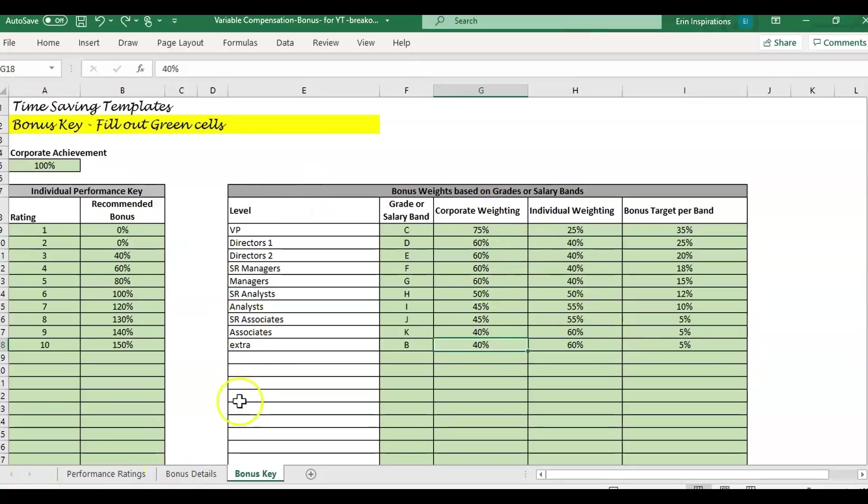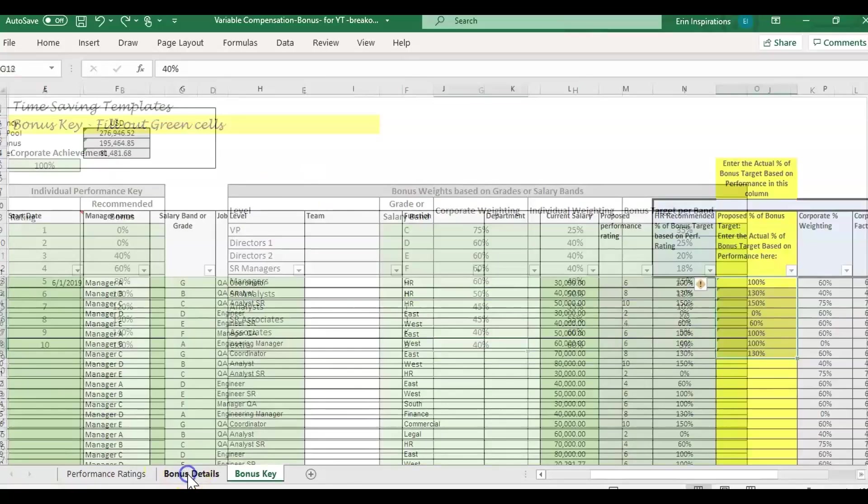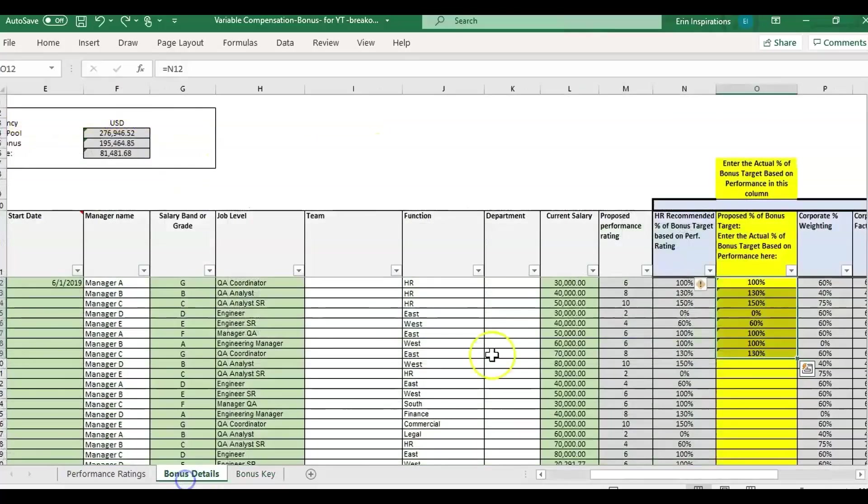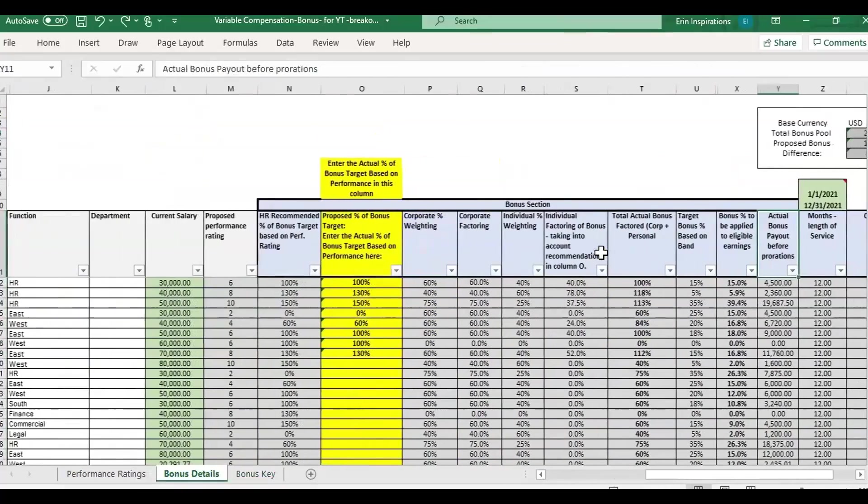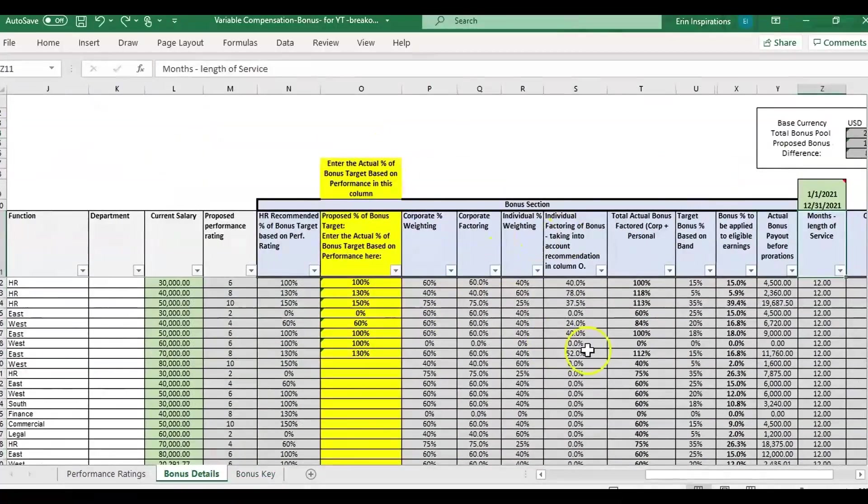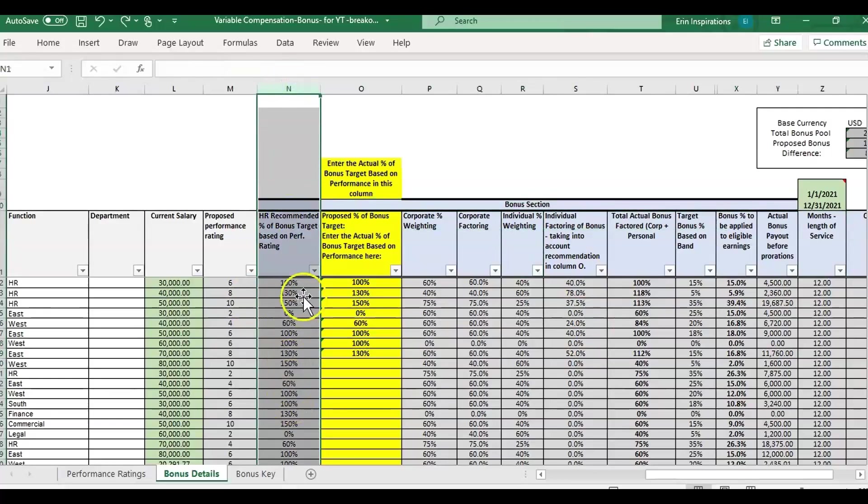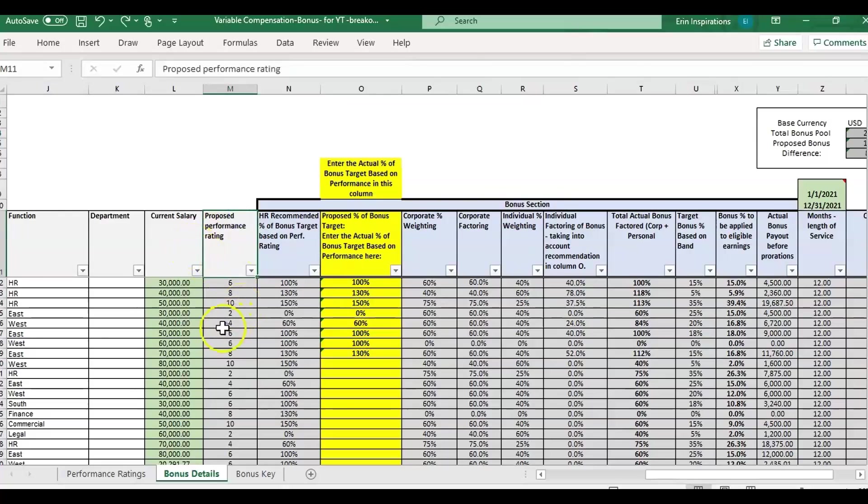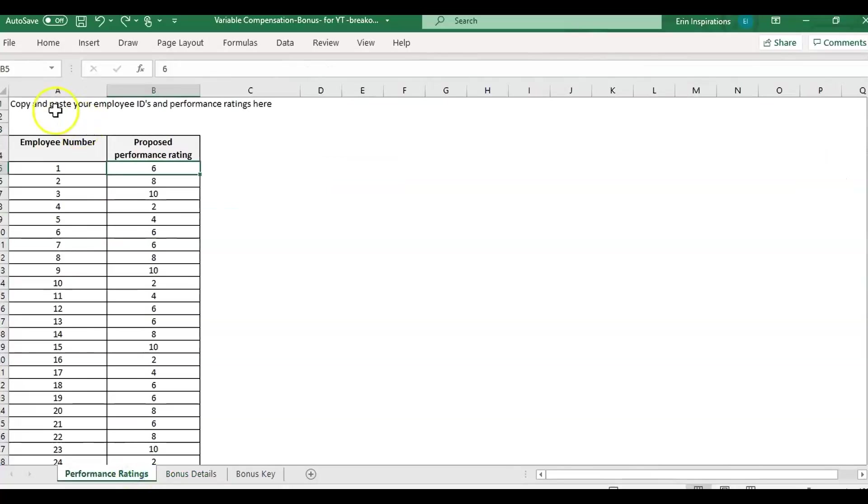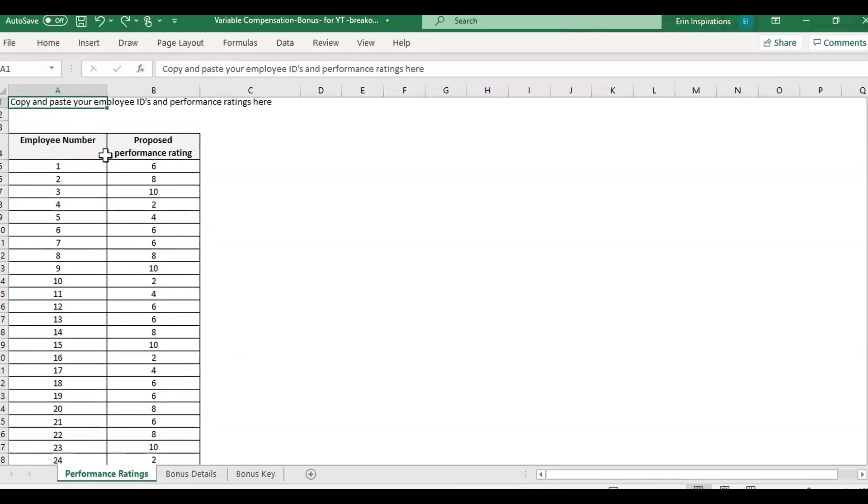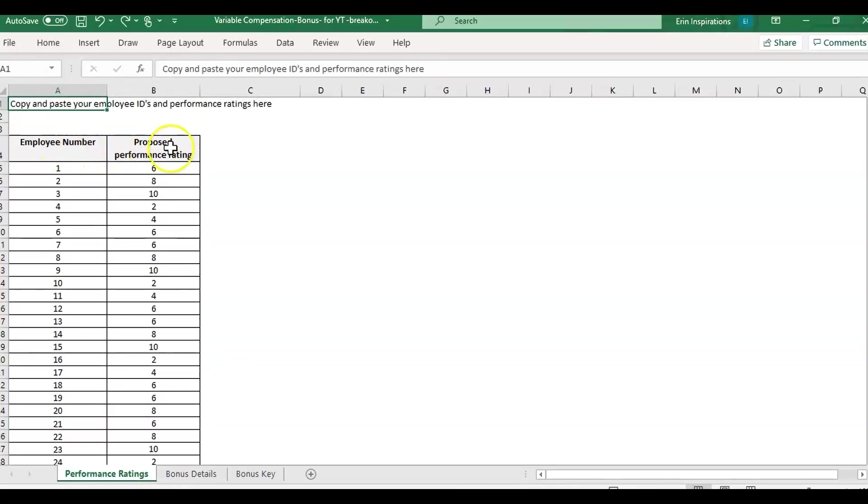After you fill this information out, particularly filling out the corporate achievement, it's going to populate the corporate results. We also have the individual results pulling in a recommended percentage based on the performance rating. The performance rating is meant so you can copy and paste your performance ratings for everybody, the employee ID, and the performance rating. That's how everything is linked together with the employee number.